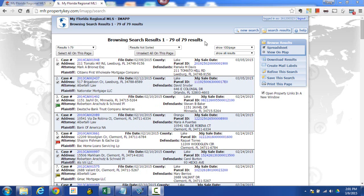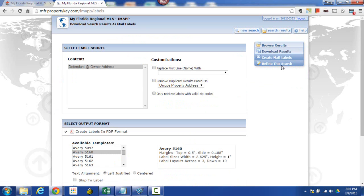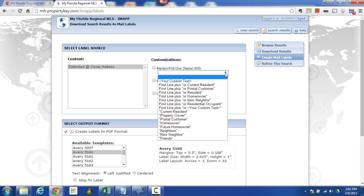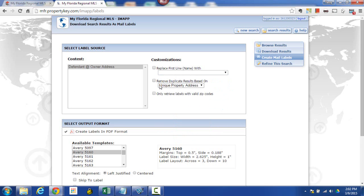Any results screen can be converted into mailing labels. Right over here on the right-hand side you simply click on 'Create Mailing Labels.' Then you're going to decide who they're going to go to. Depending on the search you did is what choices you're going to have — in this case since it's a foreclosure search, 'defendant' is the default. I can actually replace that first line with some special verbiage if I want to, but I personally don't use those.